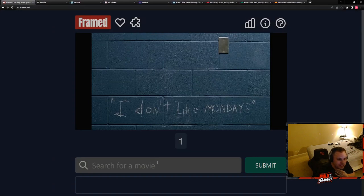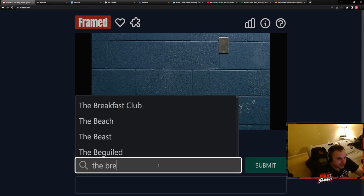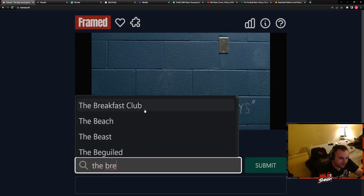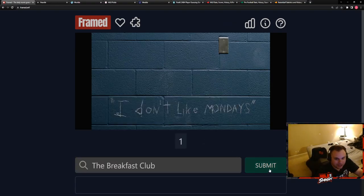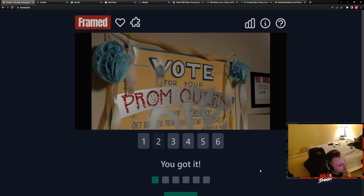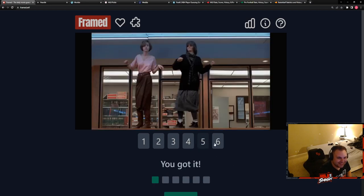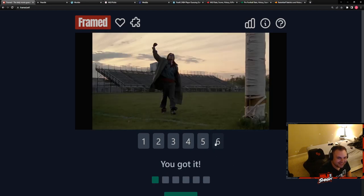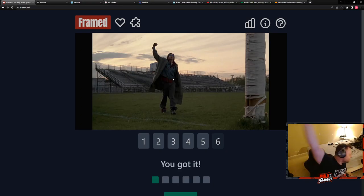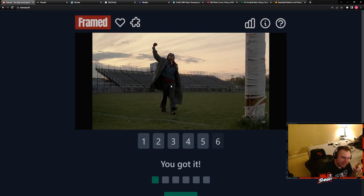I don't know what this is, but I'm going to say The Breakfast Club. Because they don't like Mondays. It was The Breakfast Club.